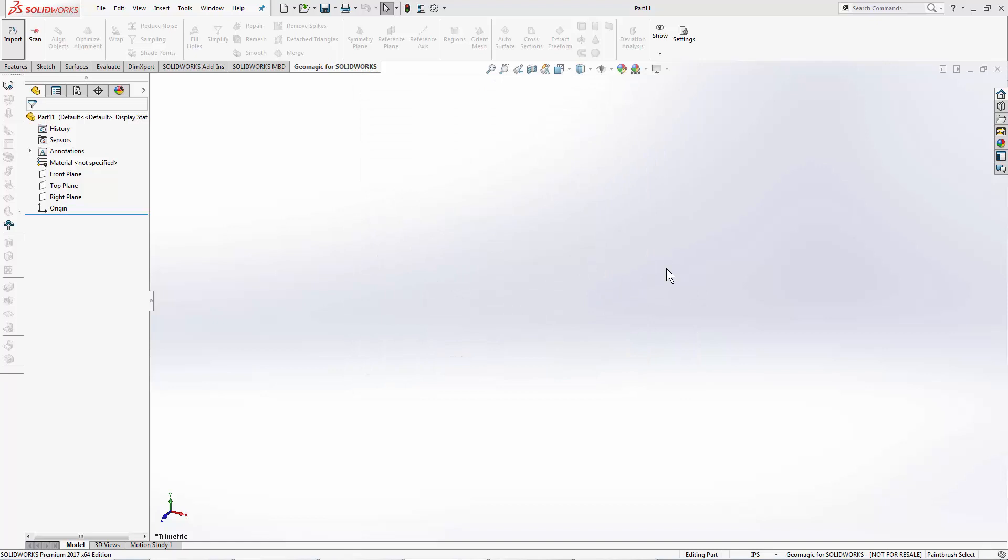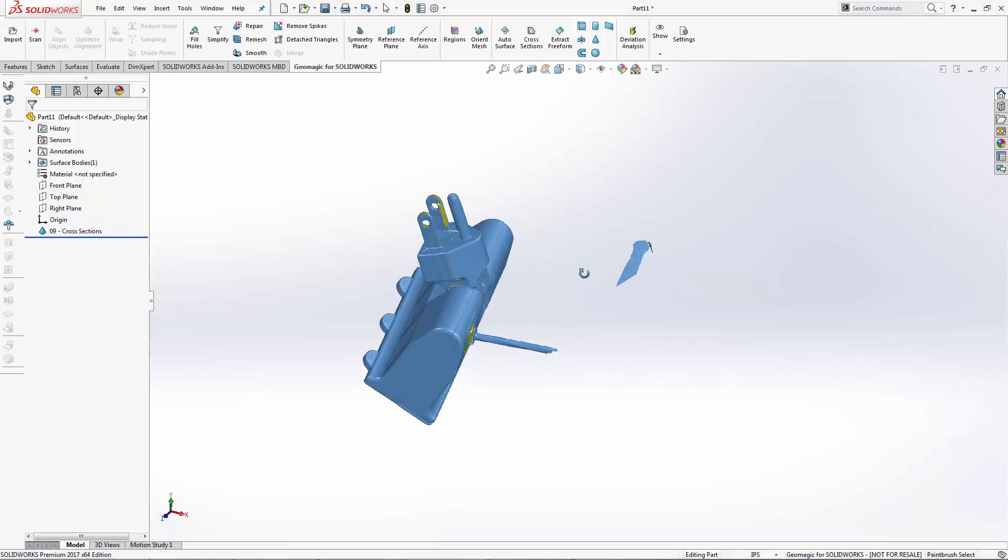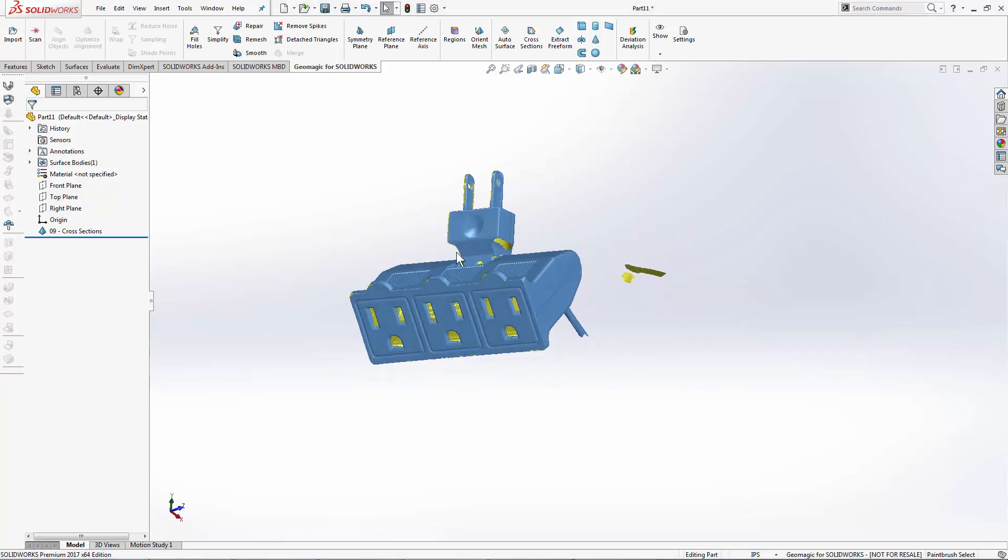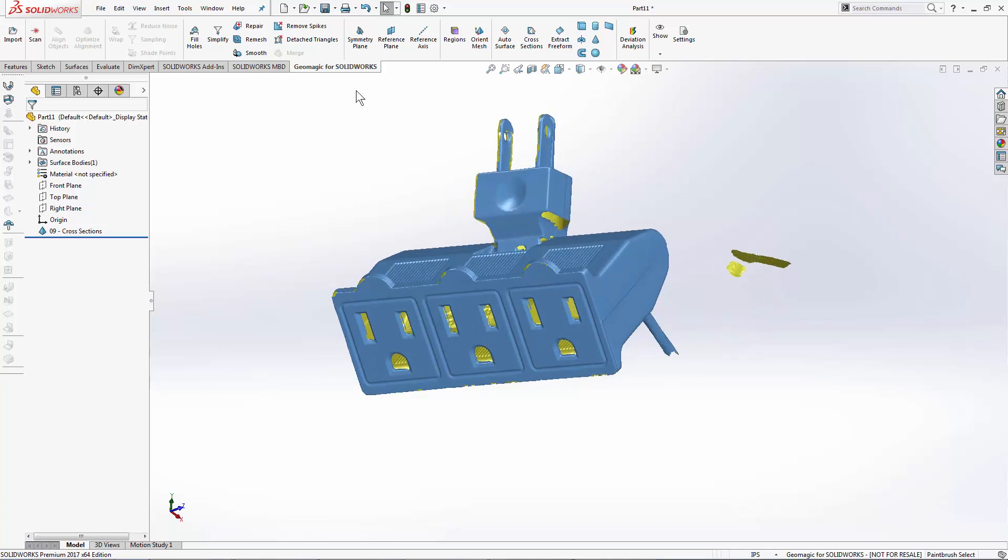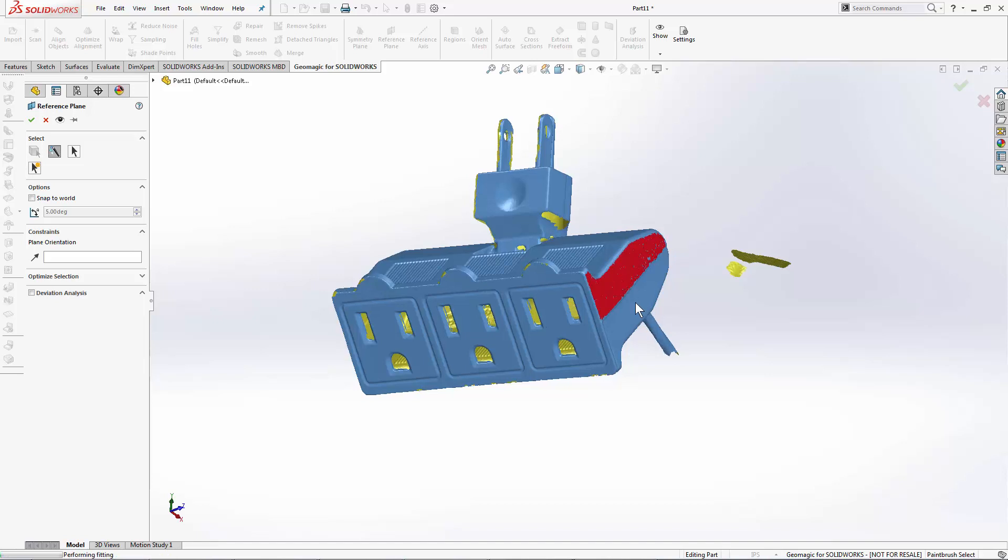The cross-sections tool is the first step in creating a mechanically reverse-engineered workflow. The first thing that we need to create a cross-section is, of course, a reference plane. So I'm going to build one on the side of my object first using the Smart Selection tool.